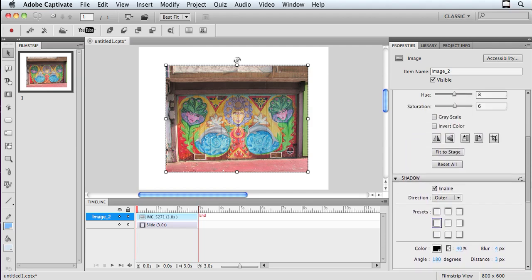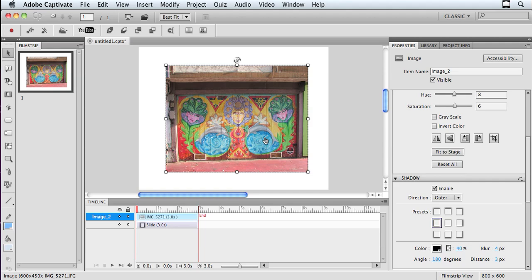These are all things that I can do directly to my image in Adobe Captivate. Now, keep in mind that the original image is still going to look the way it was when I brought it in, but this allows you to do some things on the fly directly within Adobe Captivate 5.5.